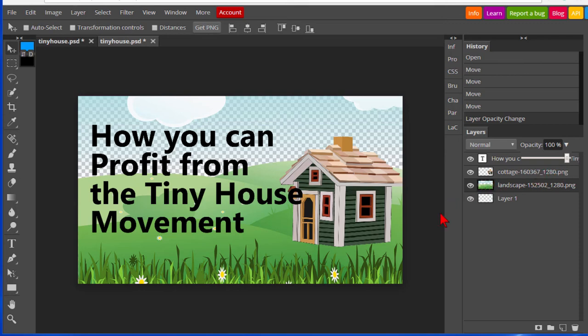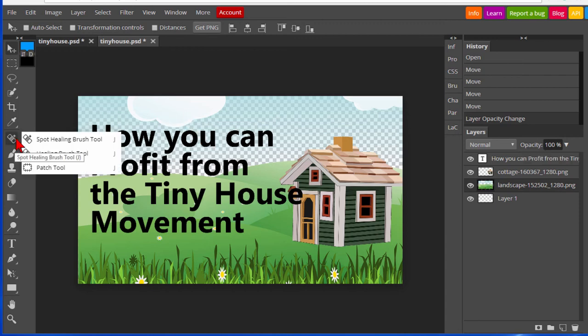You can also import photos and do things that you can do in Photoshop. For example, if you have a photo that has some type of glitch on it, you can use a spot healing brush or the healing brush tool to fix that glitch.